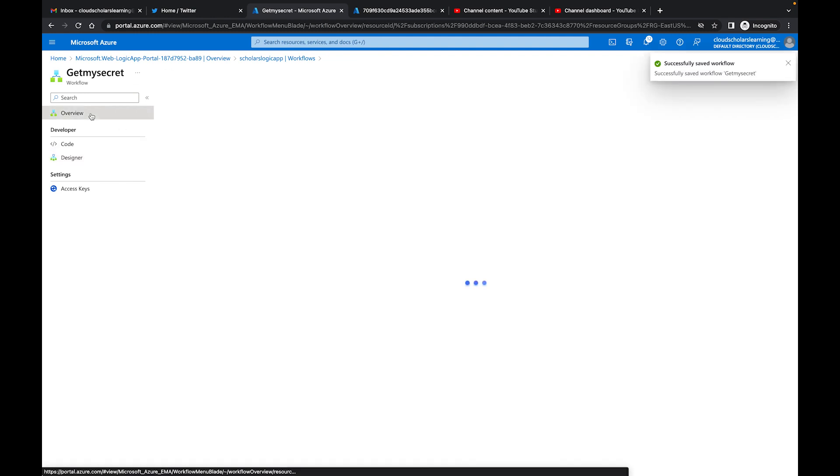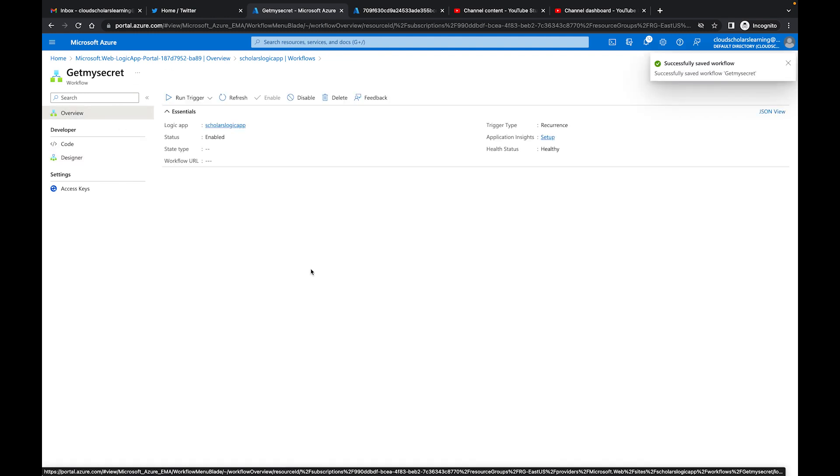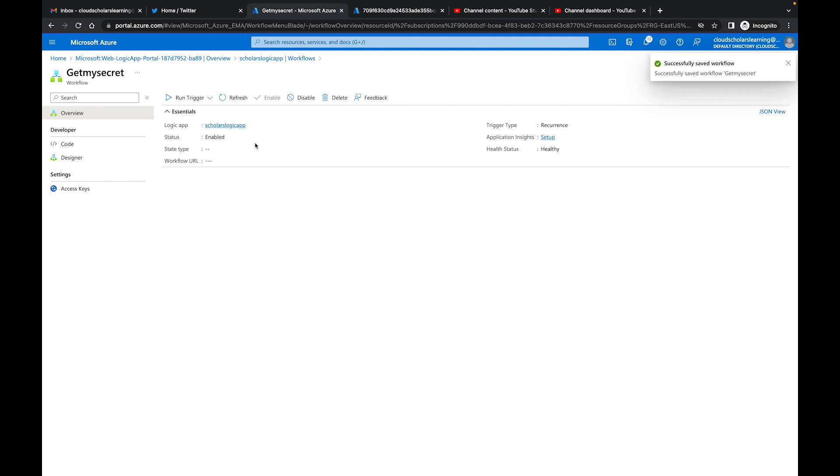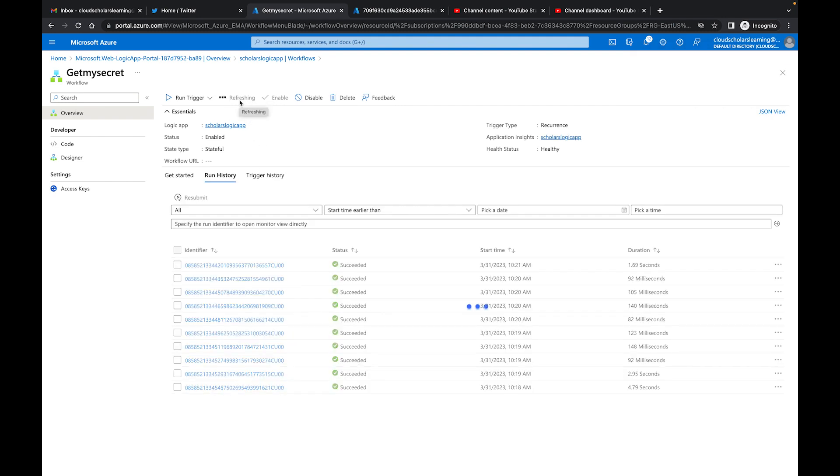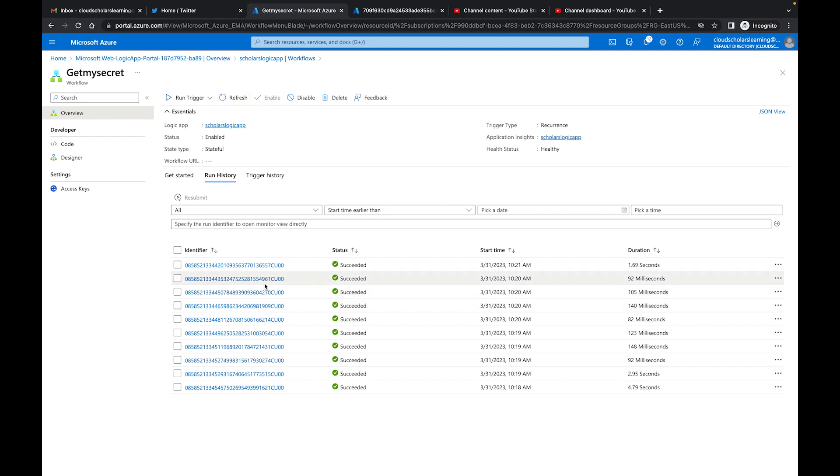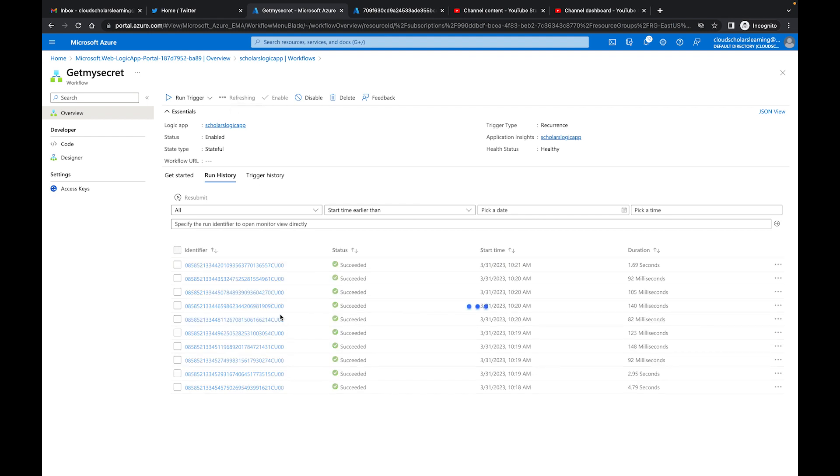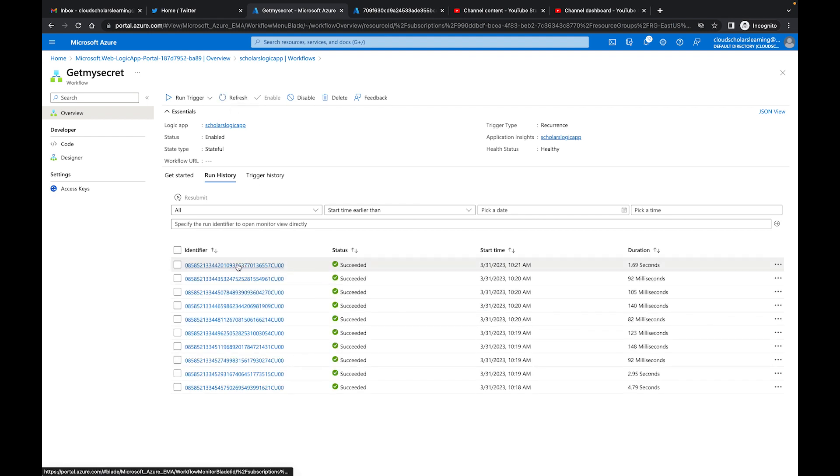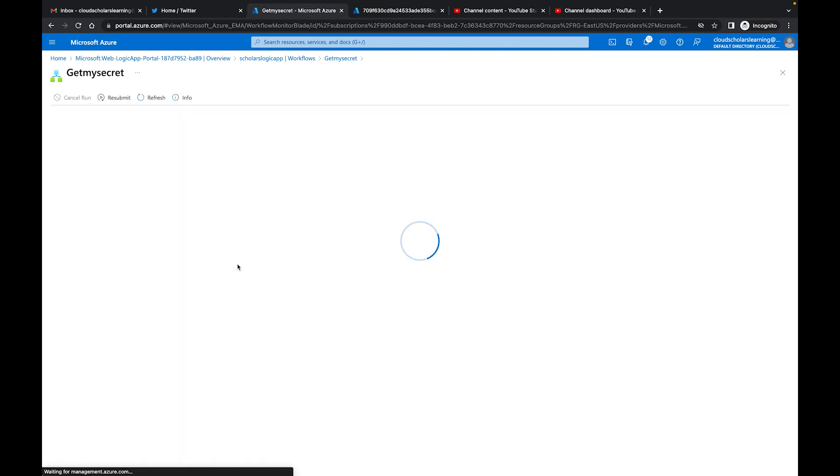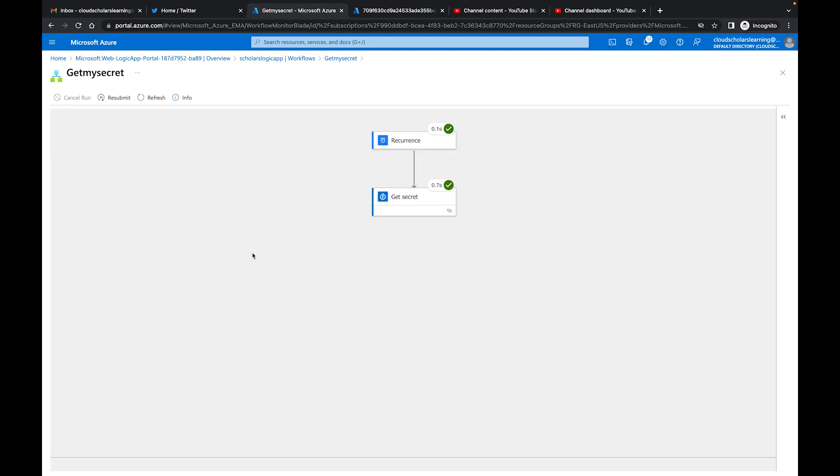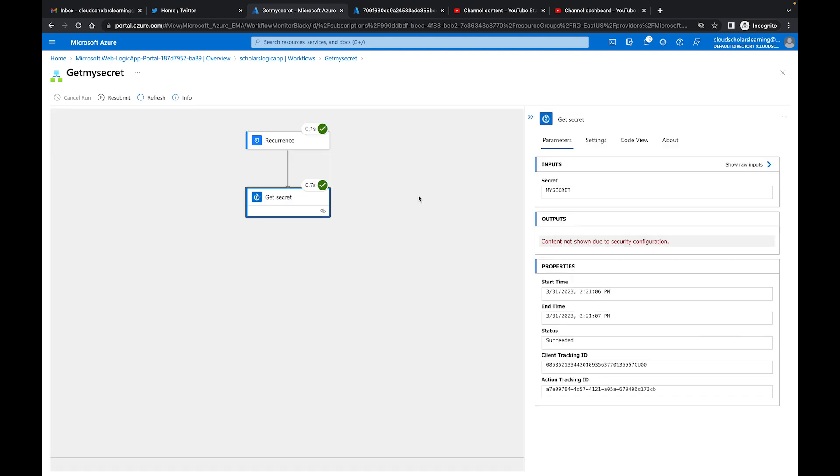I'm going to come back to Overview, hit Refresh, one more time. Let's see what comes up now. Yep, you see right here it says outputs content not shown due to security configuration.